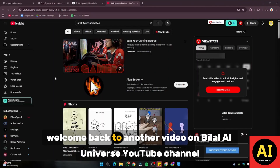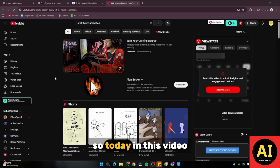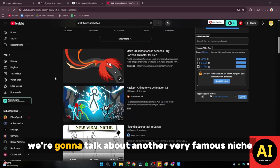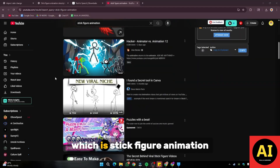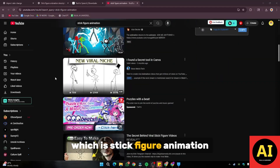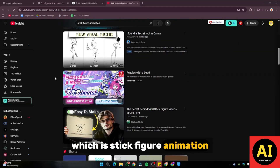Hey guys, welcome back to another video on Bilal AI Universe YouTube channel. Today in this video, we're going to talk about another very famous niche, which is stick figure animation.